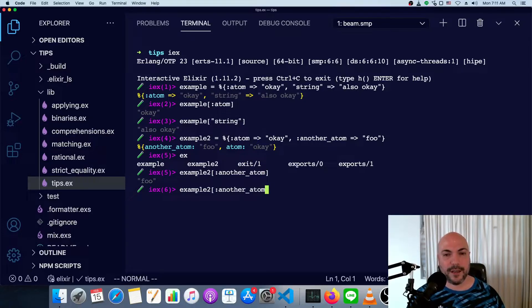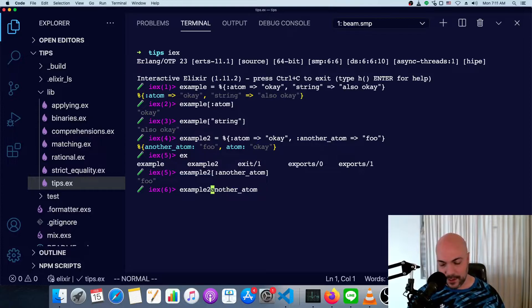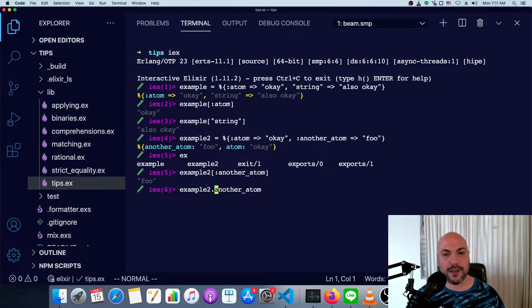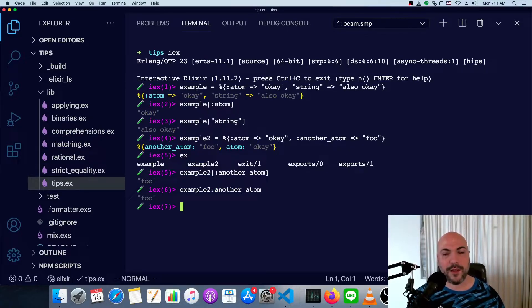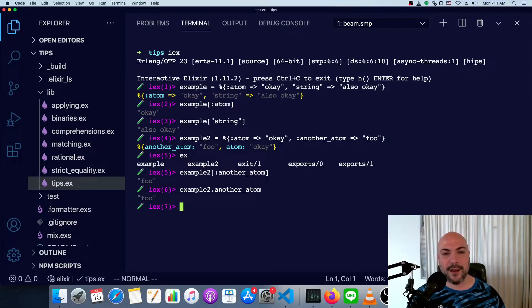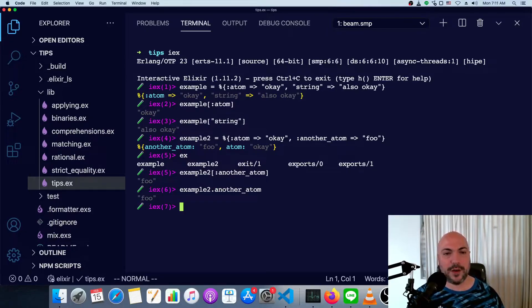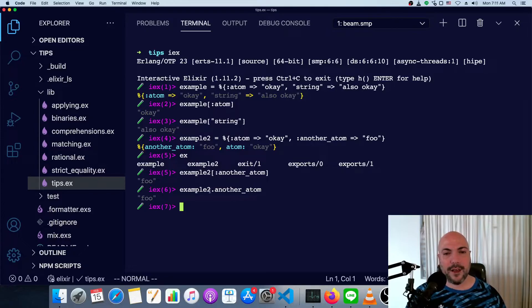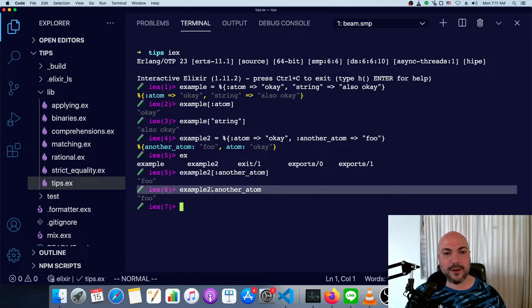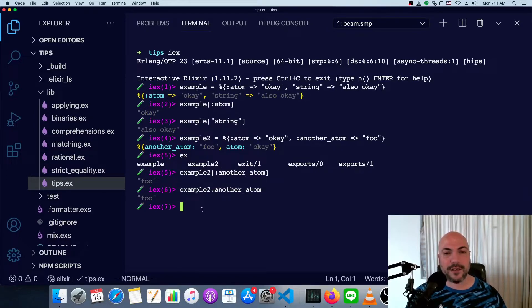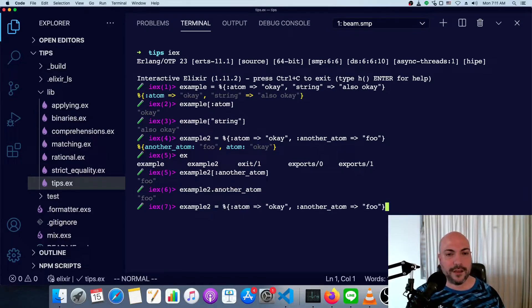However, there is a special syntax for accessing atoms. So you can just use a dot instead of putting the atom in between brackets. Once again, it's a little bit shorter. And just a lot of programmers are used to dots. It's a nice syntax to have.